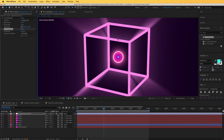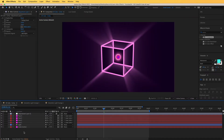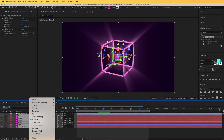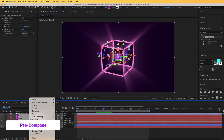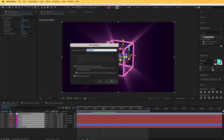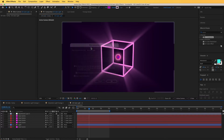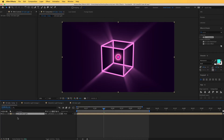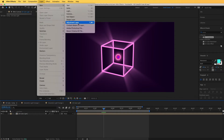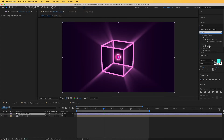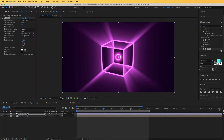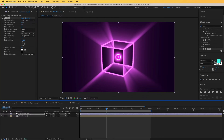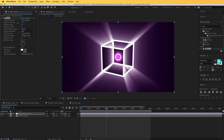In CC Composite, set Composite Original to Add Alpha — that adds back the 2D graphic. Now let's pre-compose: select all layers, right-click and choose Pre-compose, move all attributes, and rename it '3D Cube Light'. Back in the main comp, add a new adjustment layer and apply the Glow effect. Toggle the transfer mode and change it to Add to give it more punch.